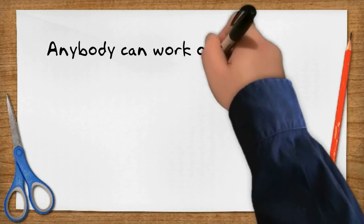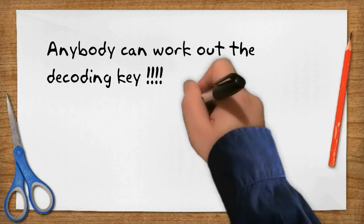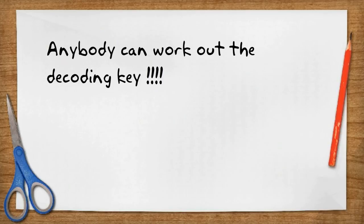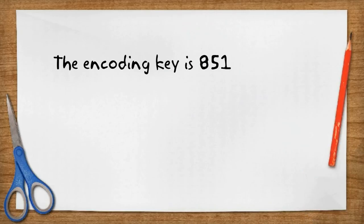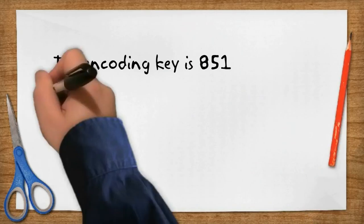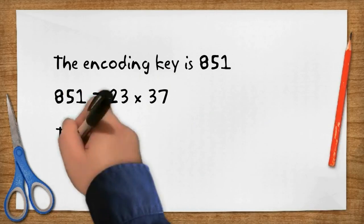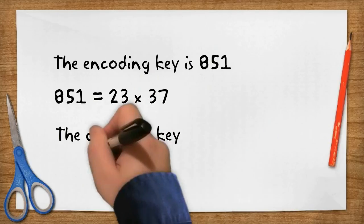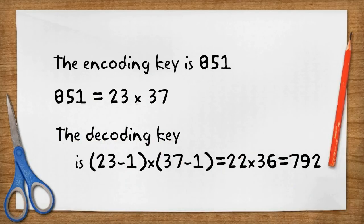Now if you've been following what I've done so far, you might say, hold on. Anybody can work out the decoding key. They know the encoding key is 851. It's on the bank's website. So they just work out that 851 equals 23 by 37, and then it's easy to work out the decoding key. But here's the catch.